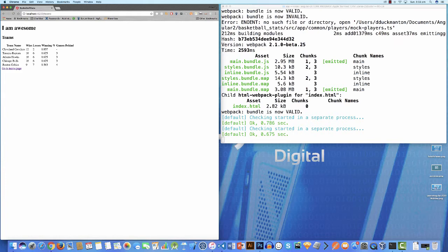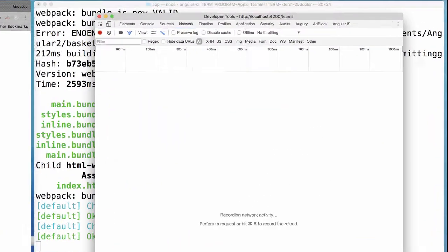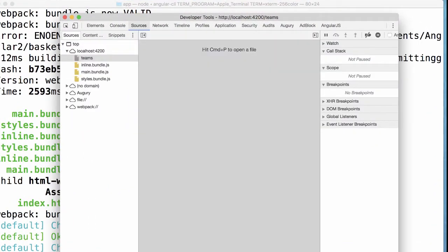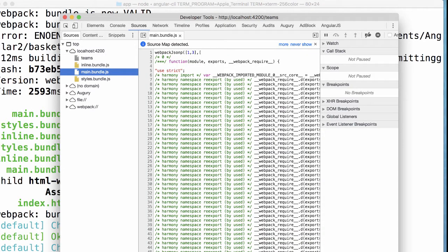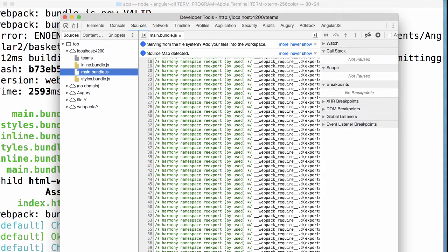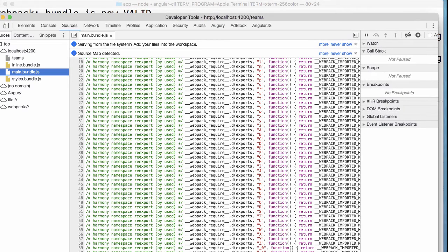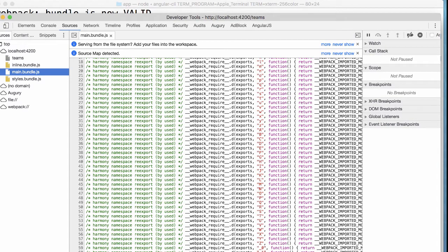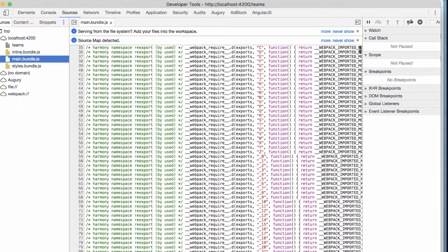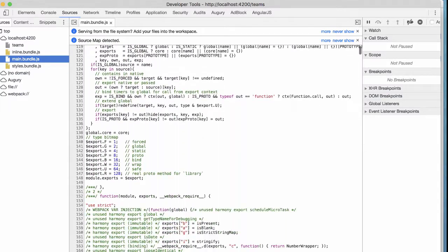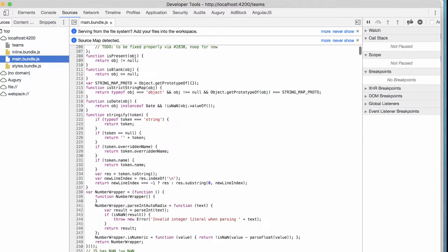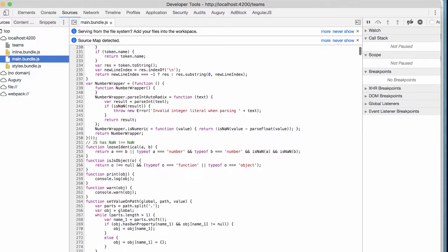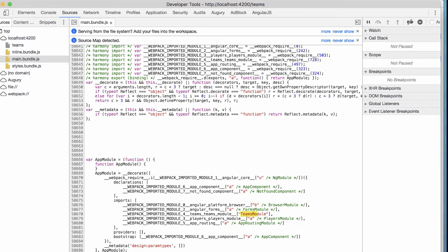So if I show you right now, if I go to sources in the developer tools, if I go to sources and I look at main.bundle, you're going to see a whole bunch of webpack stuff at the moment. I might just expand this a little bit, make it a little bigger. But you're going to see a massive load of stuff here.